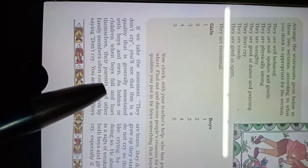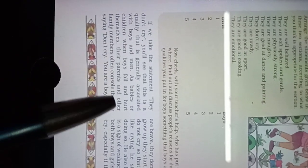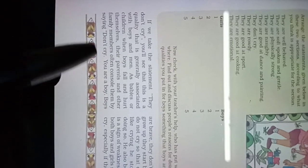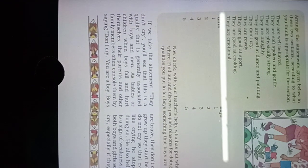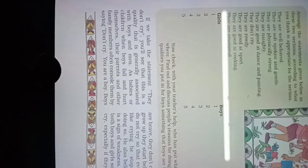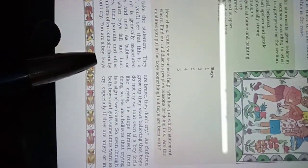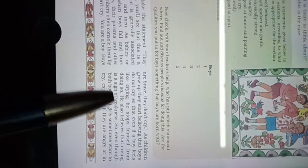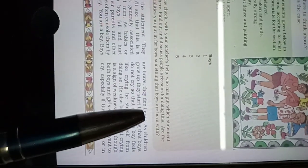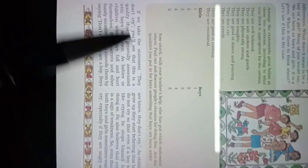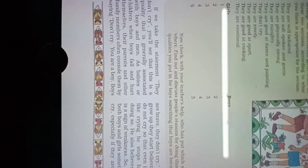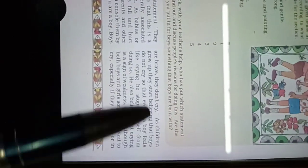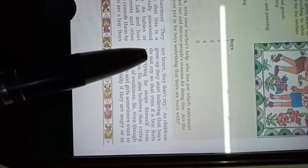As babies or children, when boys fall and hurt themselves, their parents and other family members often console them by saying 'don't cry.' You are a boy, boys are brave, they don't cry.